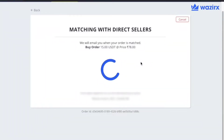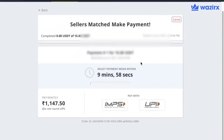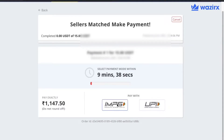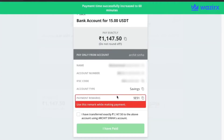You will be shown several matches for multiple sellers. Next, make payment to each of the sellers and then click I have paid. After making the payment, wait for the seller to confirm your payment. Once the payment is confirmed by the seller, the USDT is credited to your Wazeerex account.